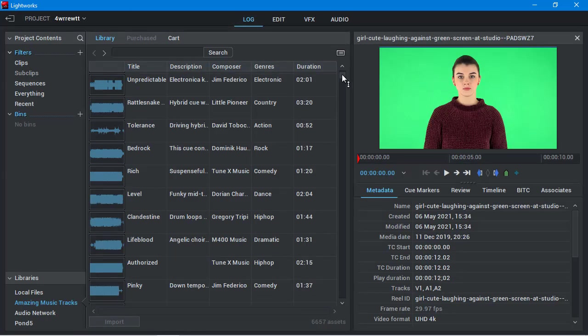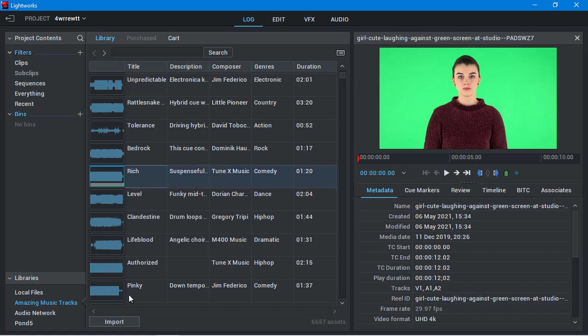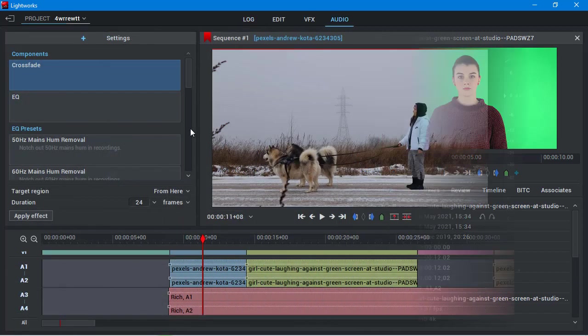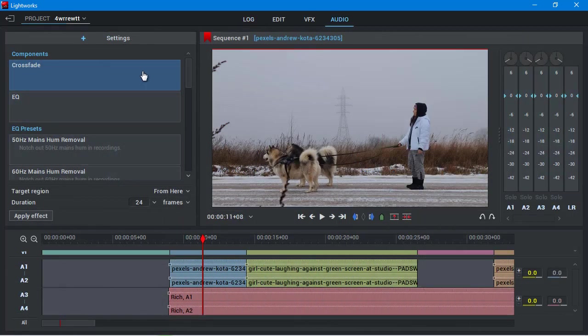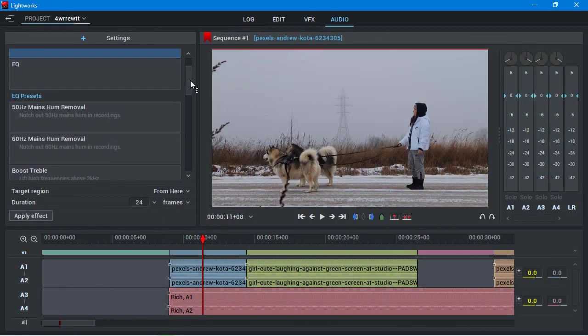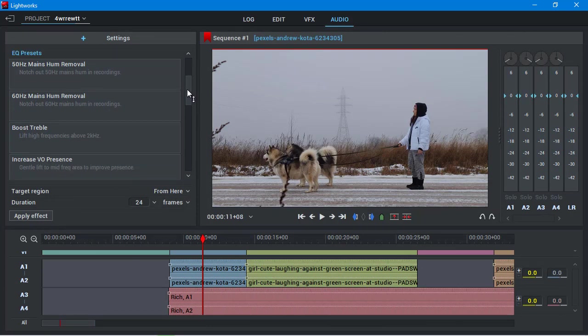Lightworks gives you access to an online library where you can search for birthday, wedding, memorial music, etc. You can apply audio effects and adjust volume with an equalizer.